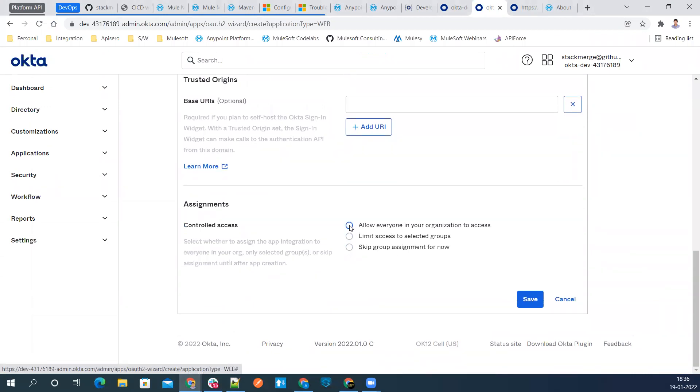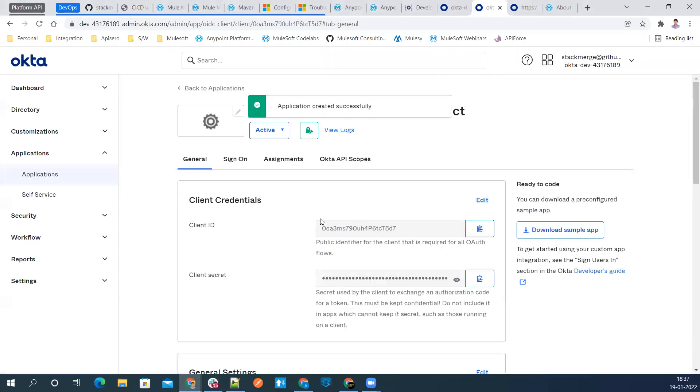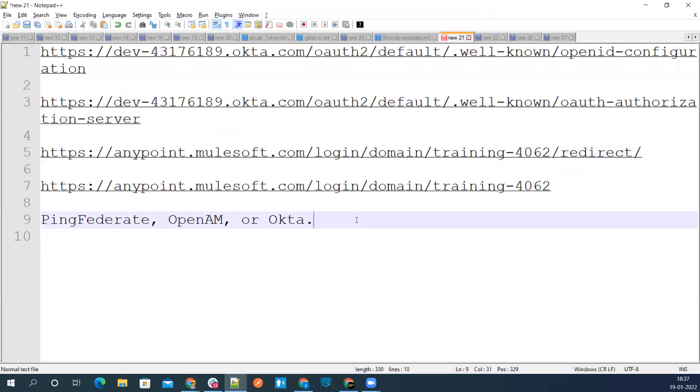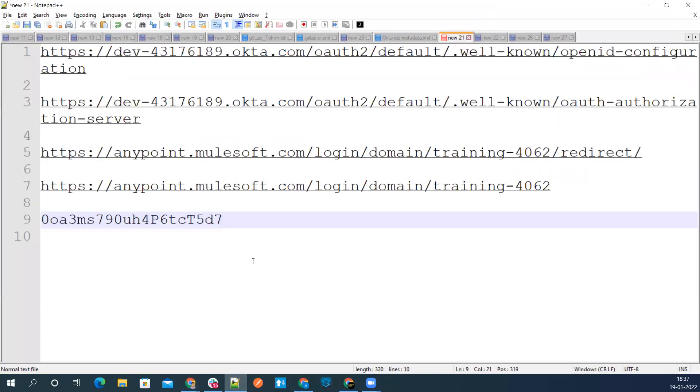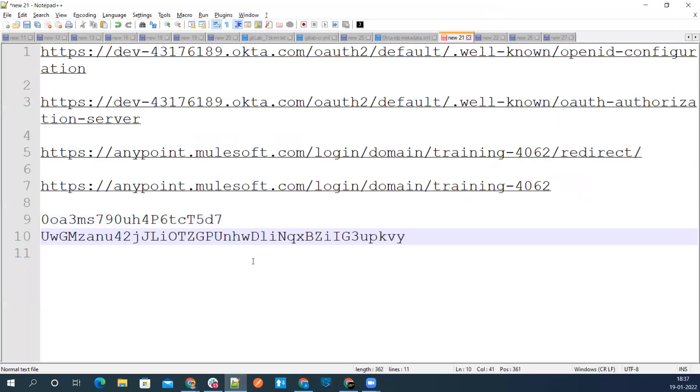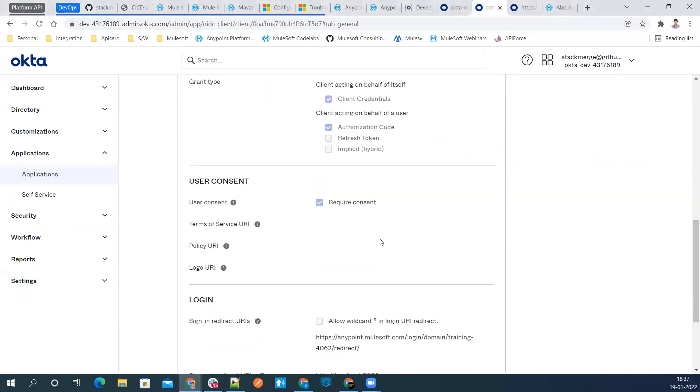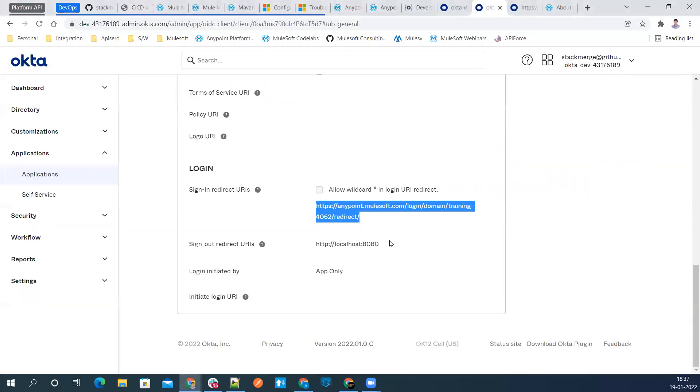Right now we'll select the first option where we say that everyone from the organization has access. Let's save it. We'll get client ID and client secret. Copy this client ID and client secret over here on our notepad. This is our client ID. Copy our client secret. That's all in the Okta setup.